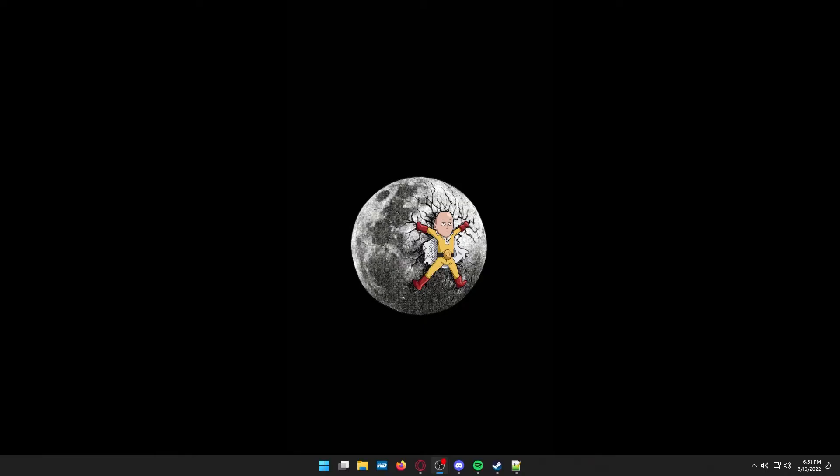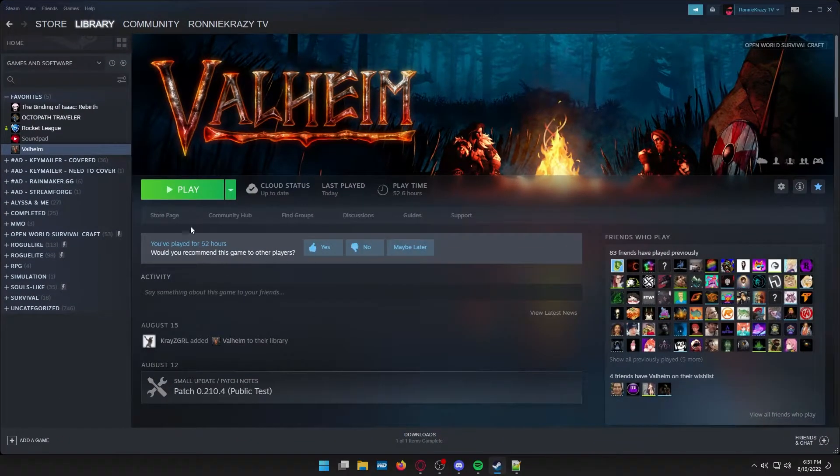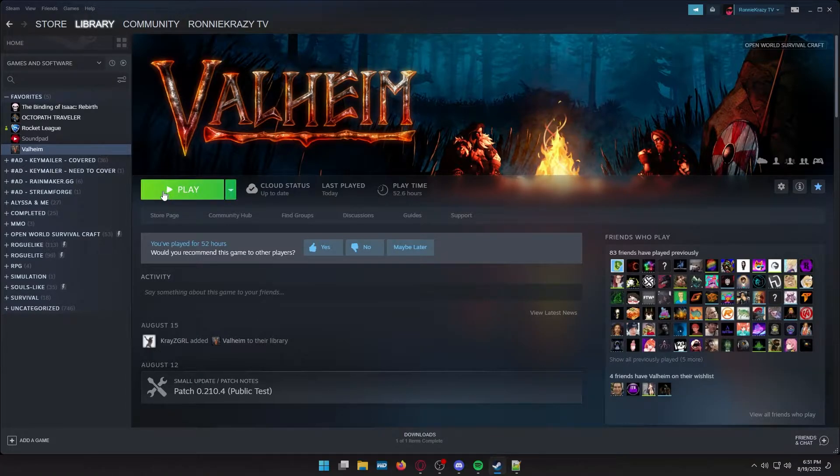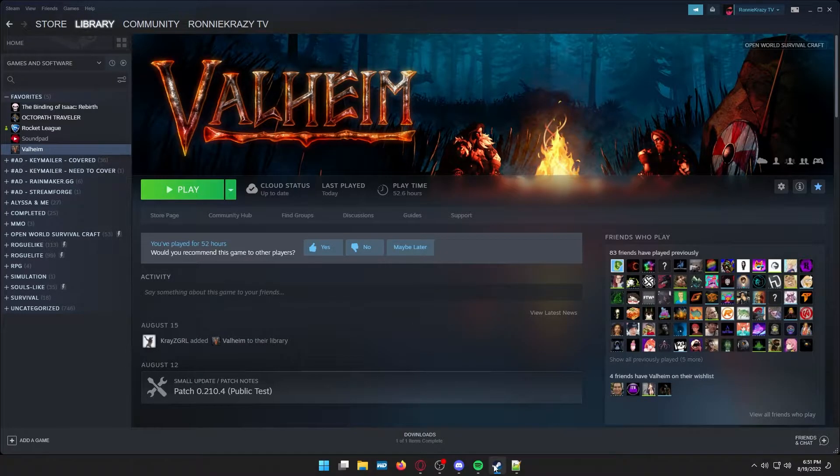What's up guys, it's RunnyCrazy. I'm going to show you today how to install Valheim Plus onto your PC. First thing you need to do obviously is have Valheim installed on your computer already via Steam.